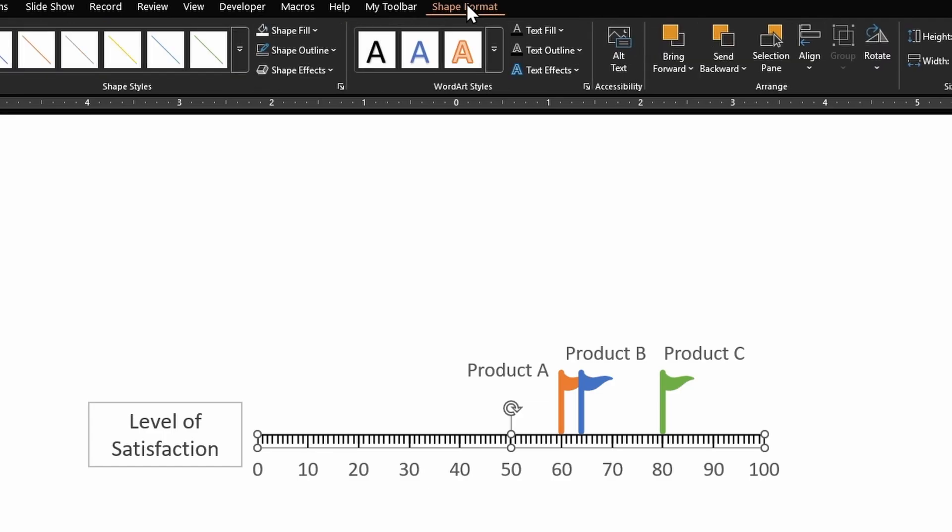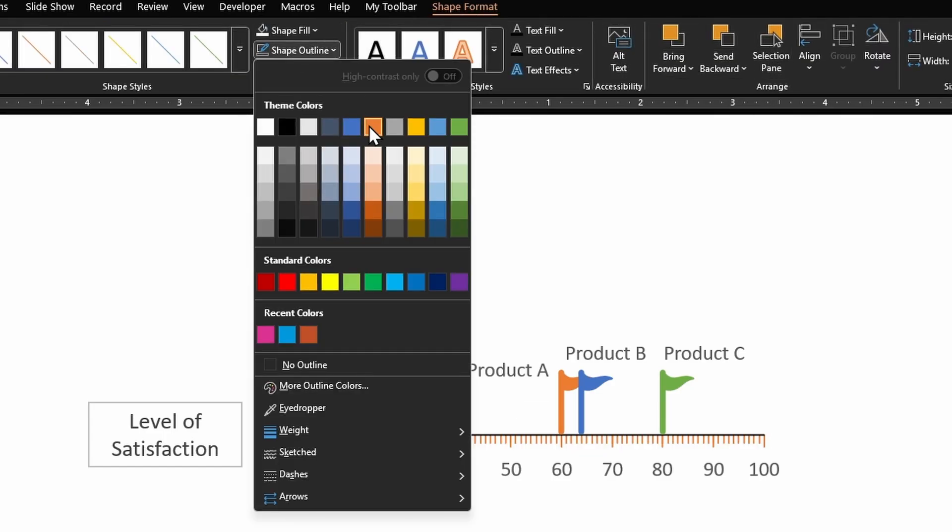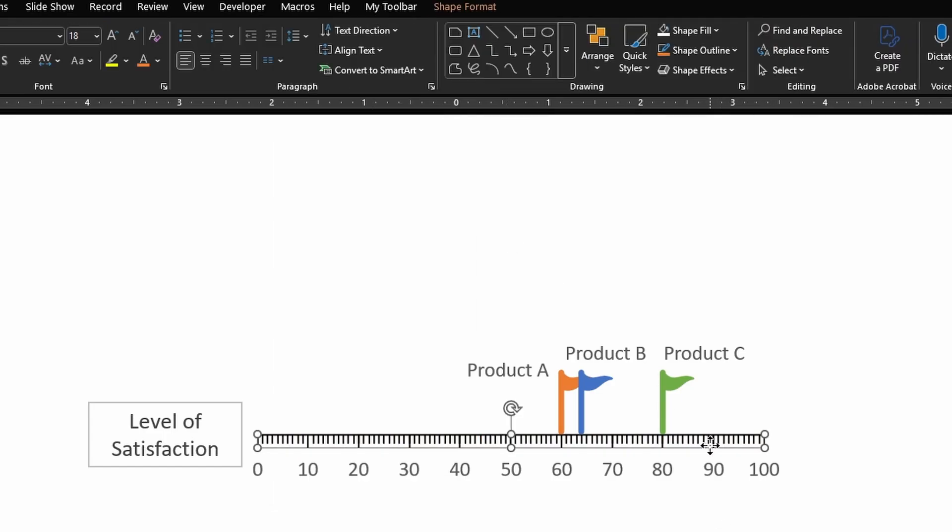So any formatting that can be applied to a line can be applied to these scale markings. So it's flexible from a formatting point of view as well.